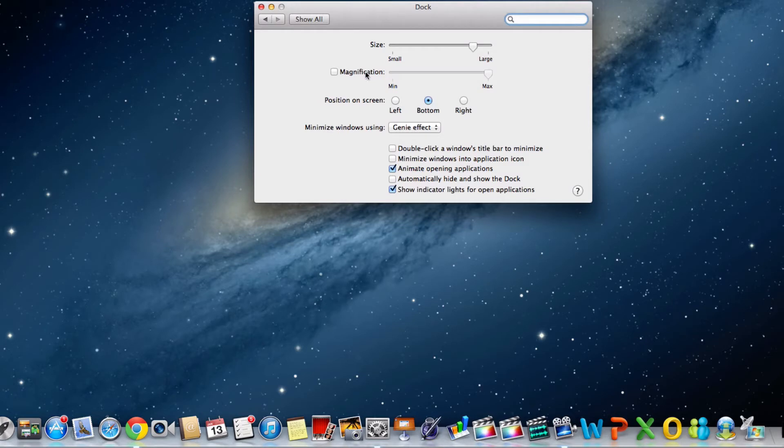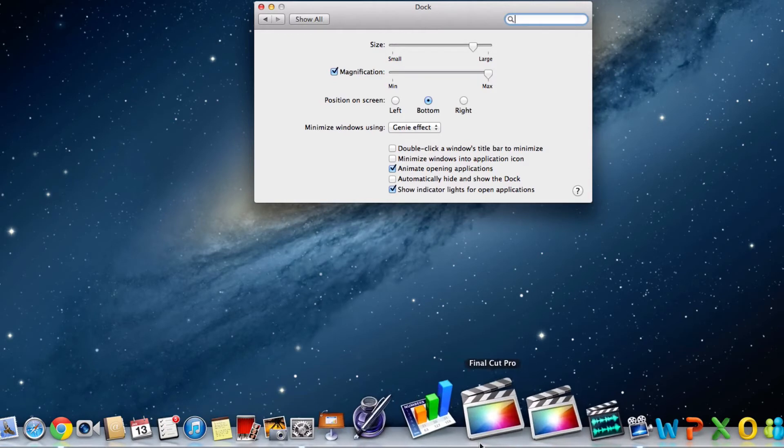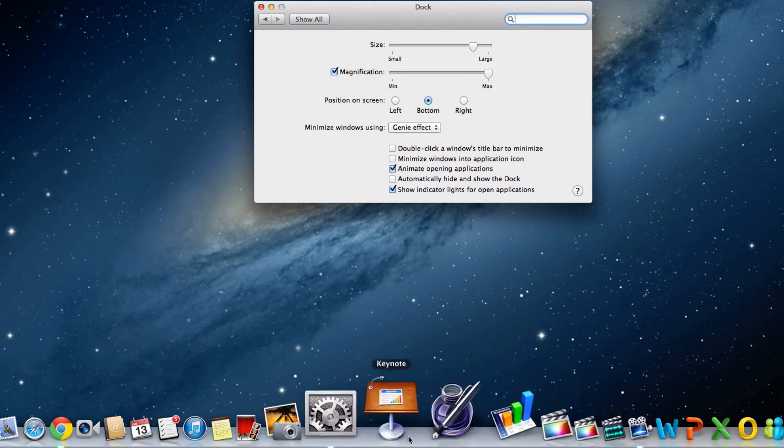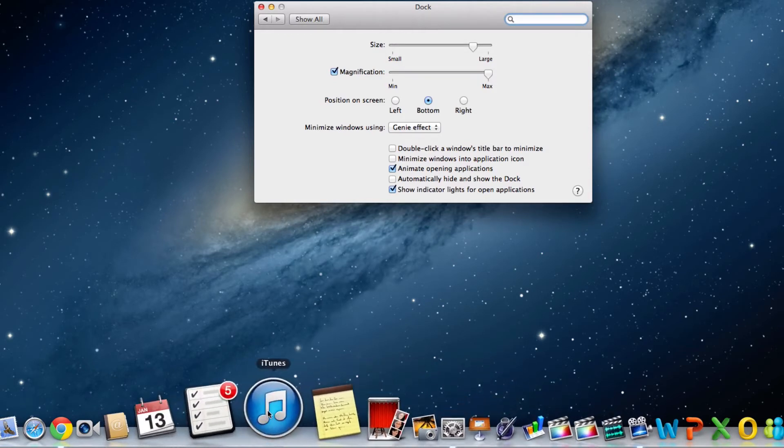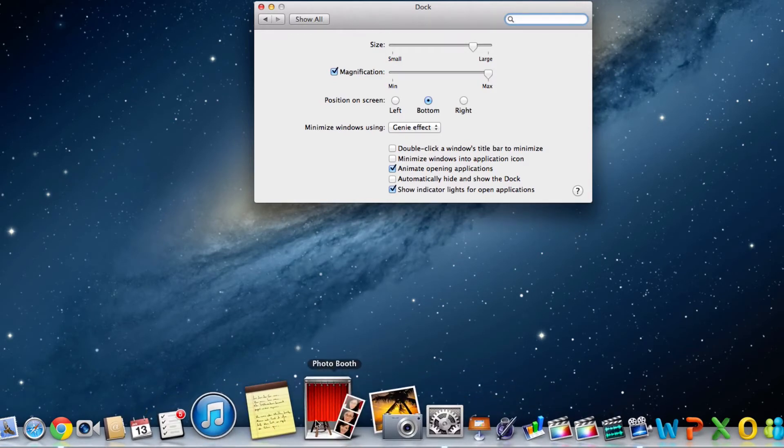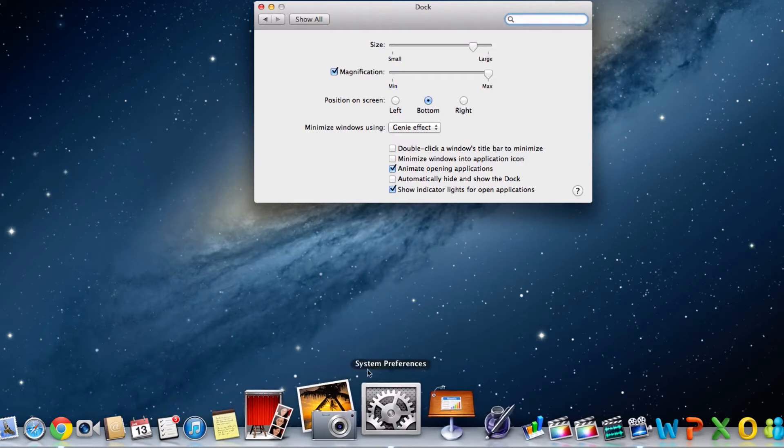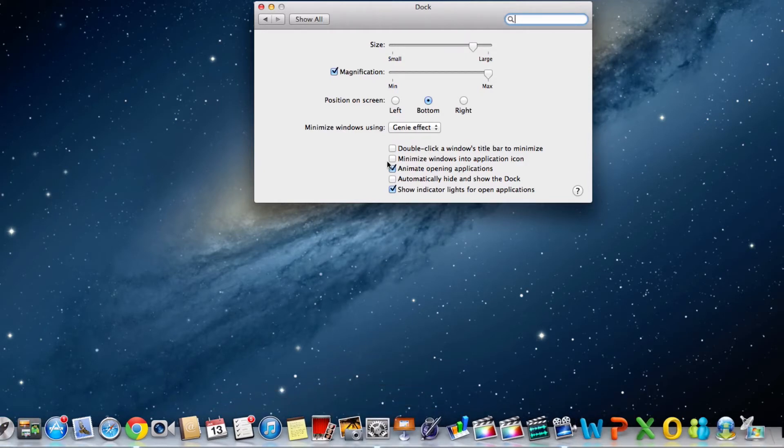Magnification is a cool rollover effect that when you roll over any apps or shortcuts in your dock they become bigger and highlighted. You can also adjust the size and emphasis of the magnification by using the slider between minimum and maximum.